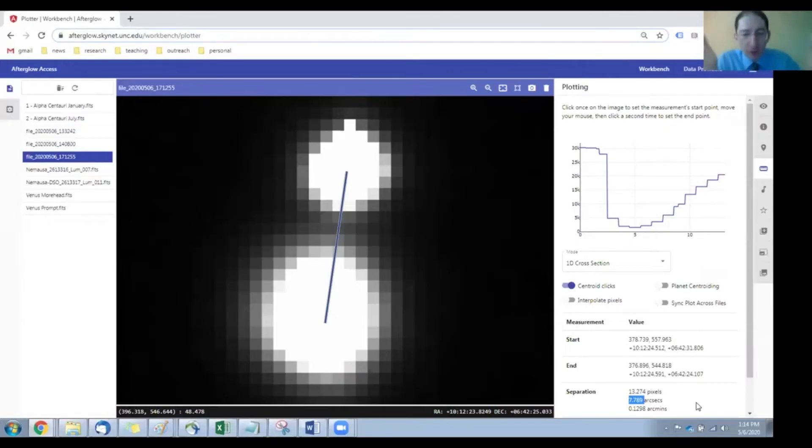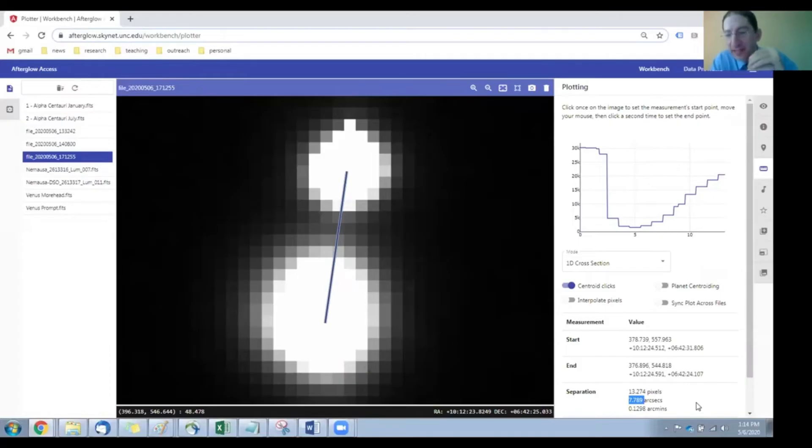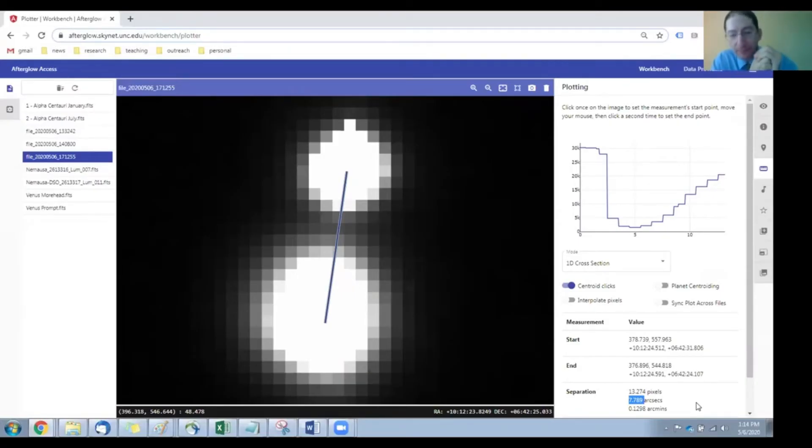and the angular shift that I measure is 7.789 arc seconds. Now, you will likely be doing a different asteroid, a different data set, so you'll have a different measurement.